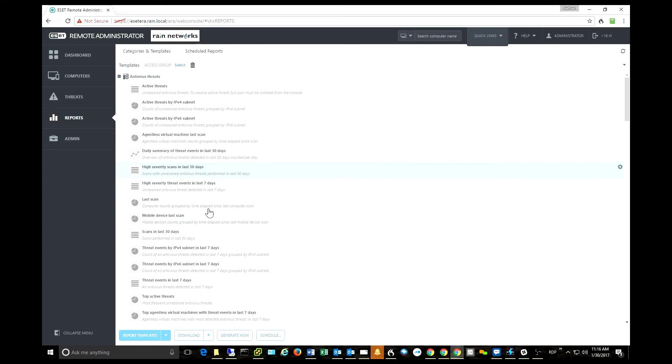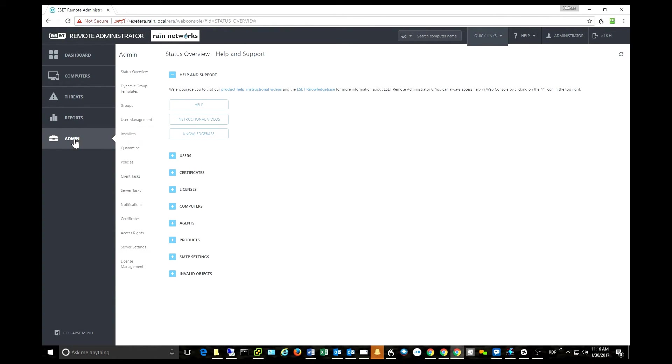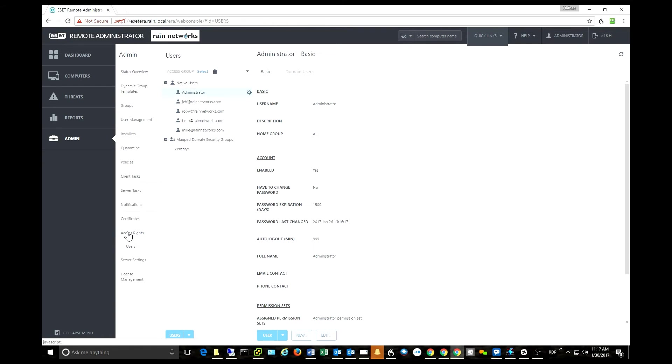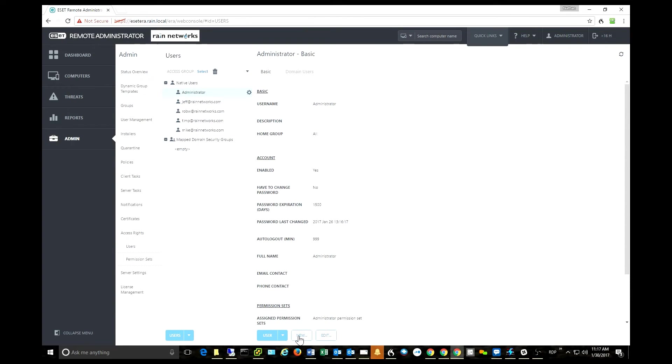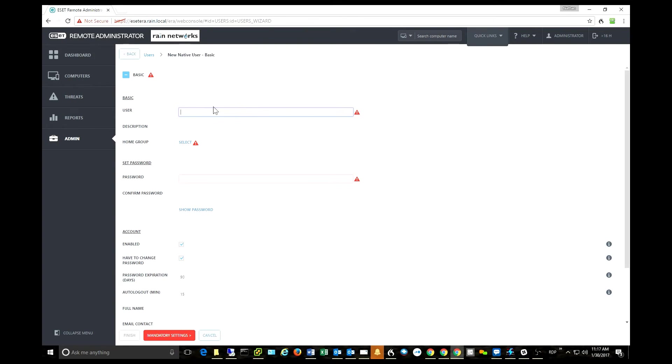And last but not least, they have now added multi-tenancy into the Remote Administrator Console. This is a huge deal for service providers. Maybe not so much for general corporate users, but for service providers, this is a huge feature. So being able to come in here and make a user...